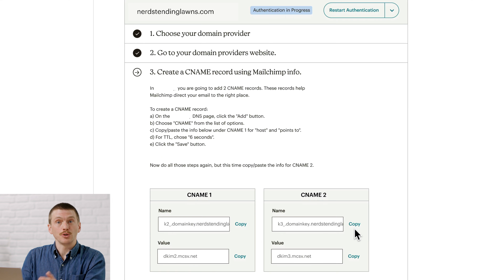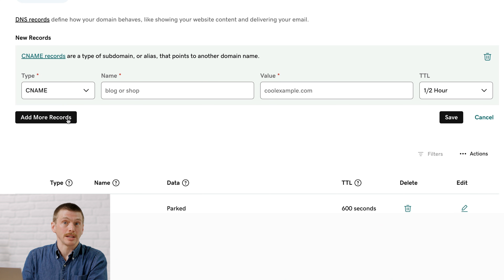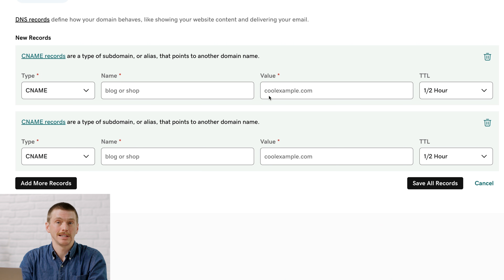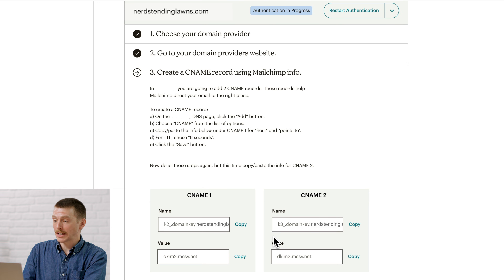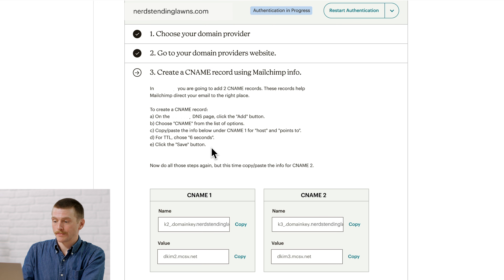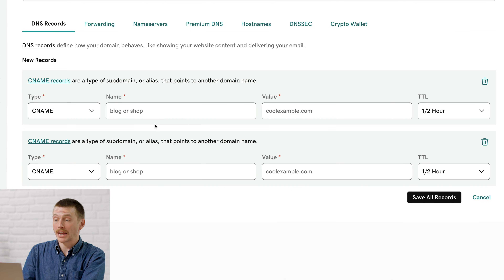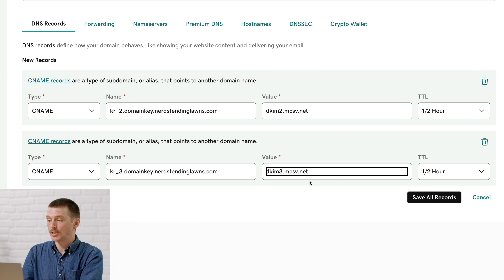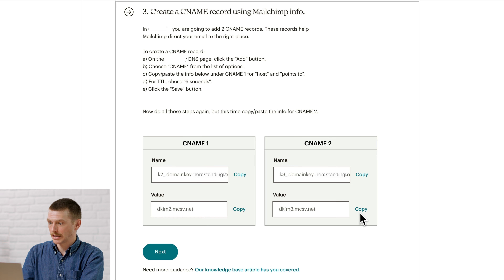Moving on, you'll create two CNAME records if they haven't been created already. Doing this will help you comply with Google and Yahoo's requirements for DKIM authentication. DKIM stands for Domain Keys Identified Mail, and it adds a digital signature to your emails. This helps the receiving server make sure that the emails are coming from you and not an imposter. To help you create CNAME records, we'll provide customized instructions based on the service you use. You'll need to copy values from MailChimp and paste them into the fields on your domain provider's site. Once you've finished creating the two CNAME records, head back to MailChimp and click Next.